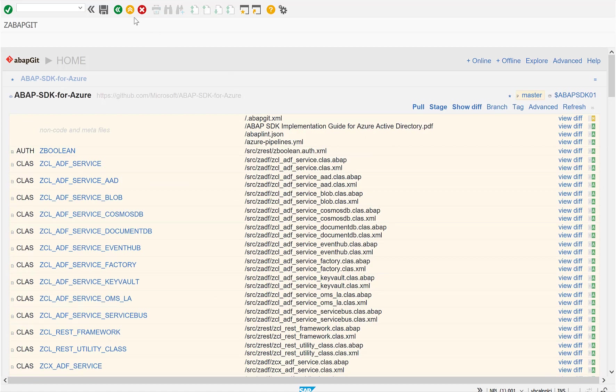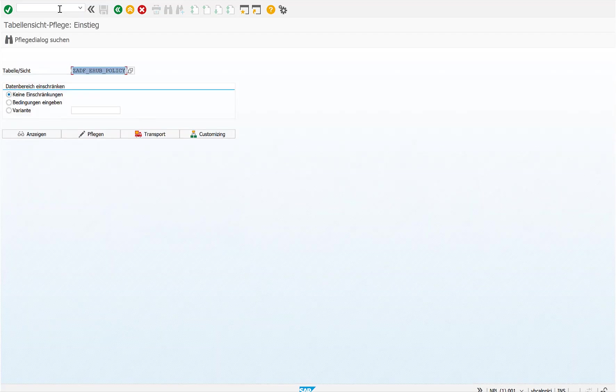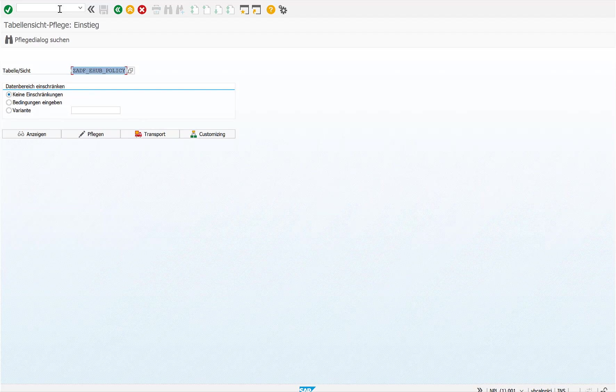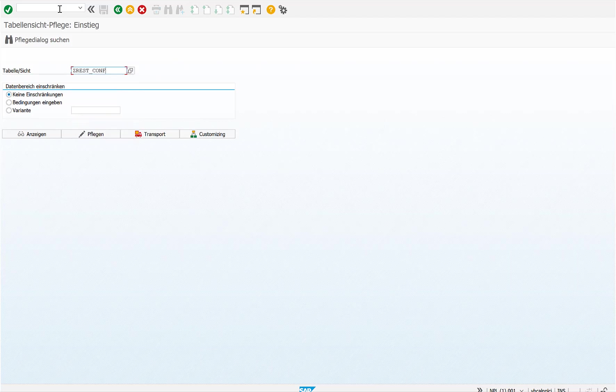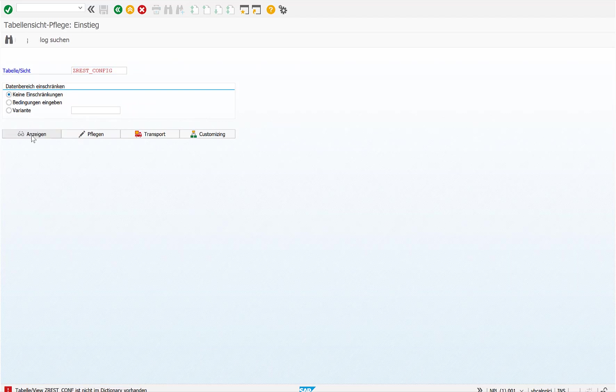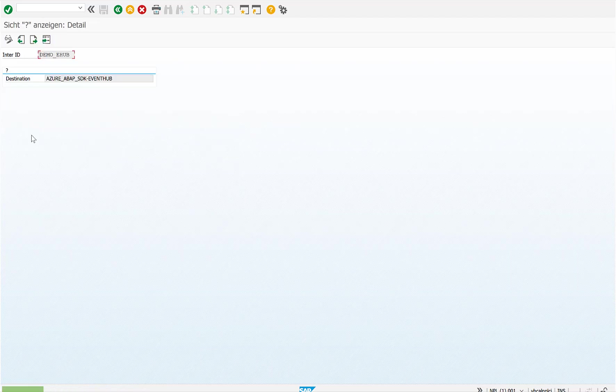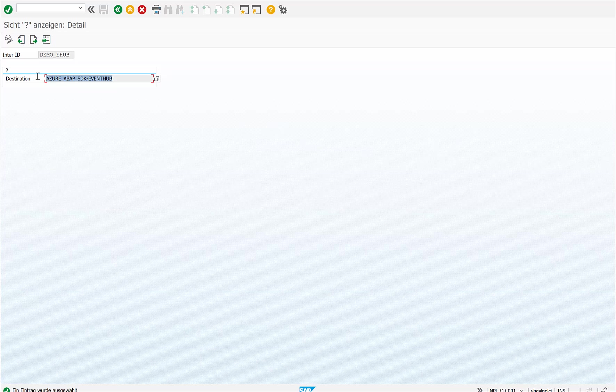Once that is done, the next thing that you need to do is configure some tables. All of this is obviously also documented. One of the most important tables to start with is this ZREST_CONF table. In this table, you define an interface and also a related RFC destination.